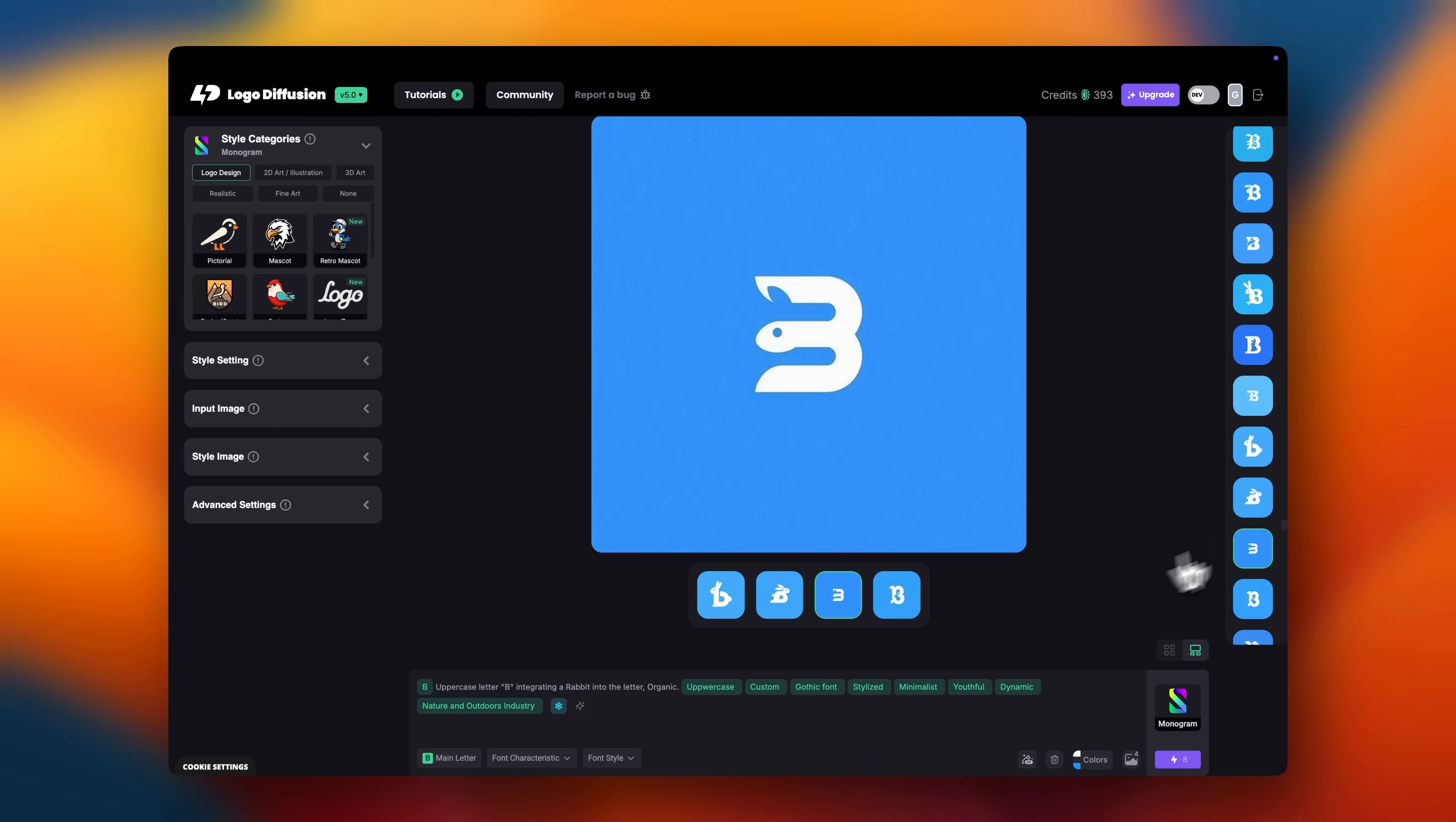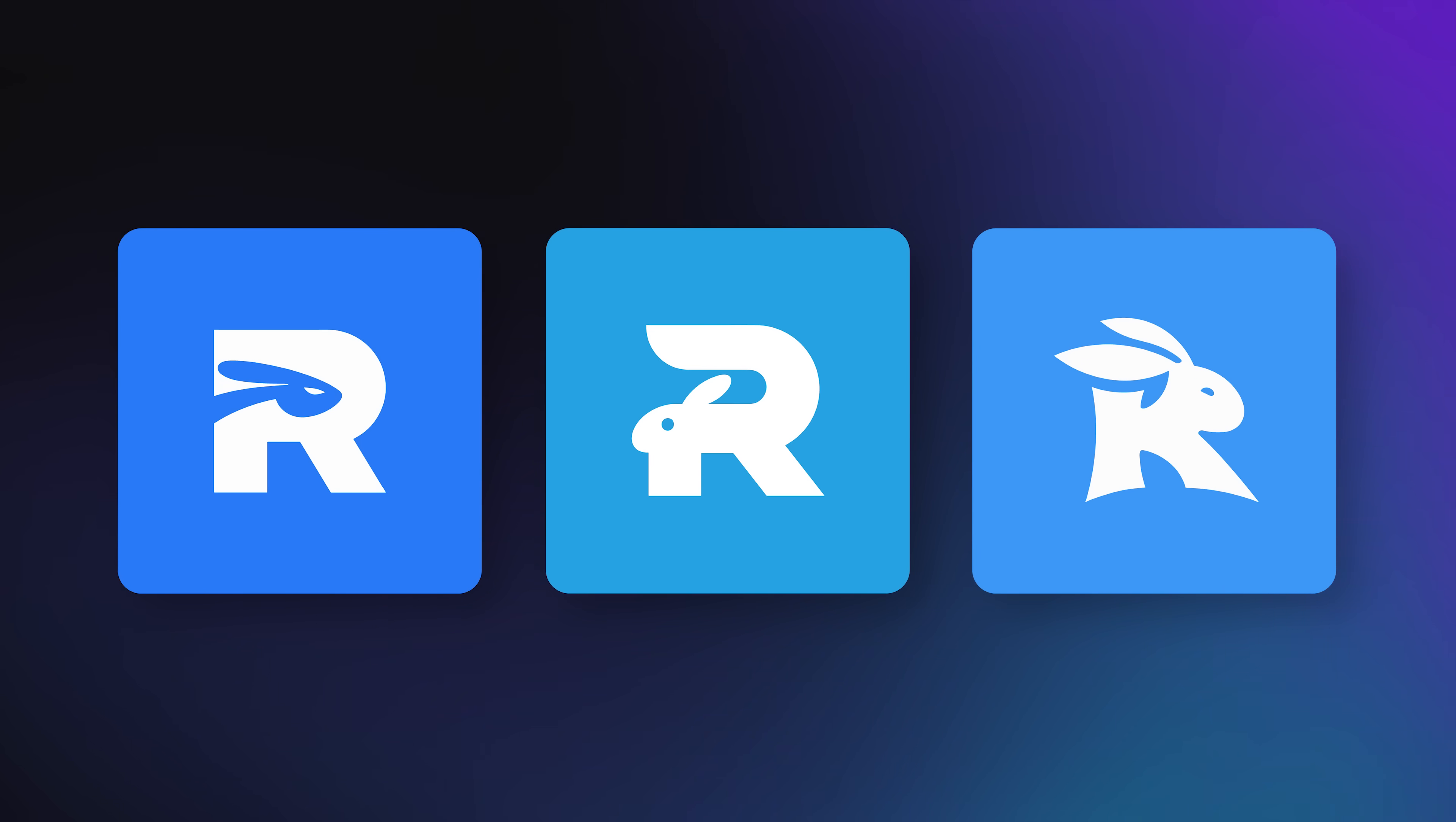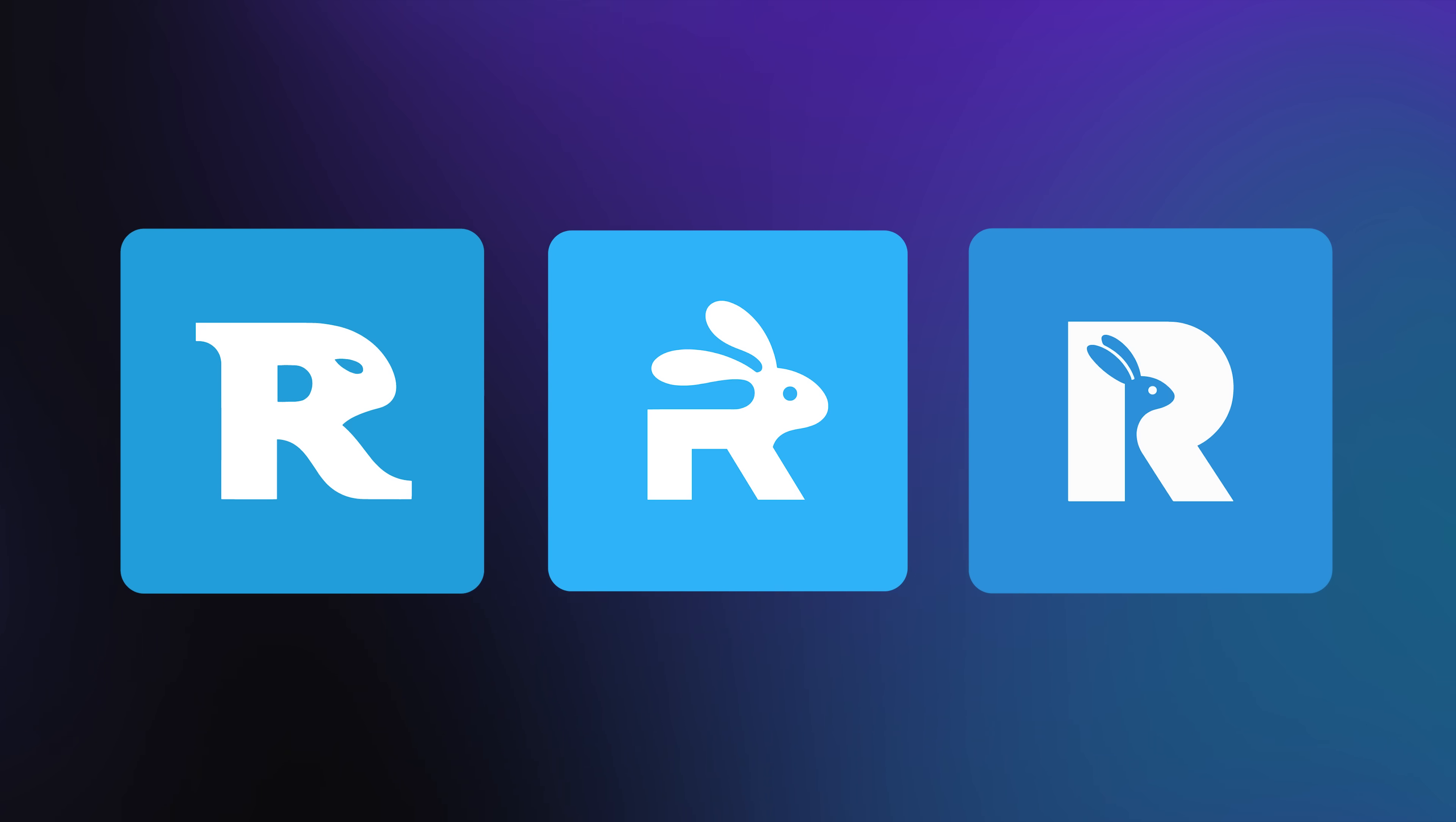Let's say the client wants an R instead of a B. Easy. I'll swap the letter in the prompt, hit generate, and the same vibe flows into the new shape. No painful rebuild, no repeats, everything created from scratch.